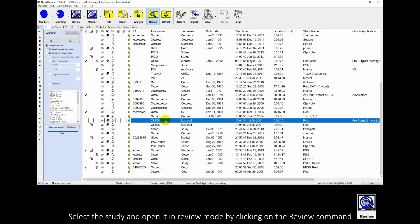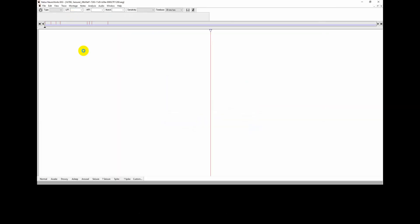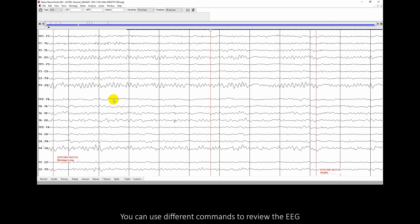Select the study and open it in review mode by clicking on the review command. You can use different commands to review the EEG.